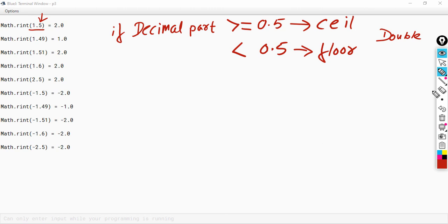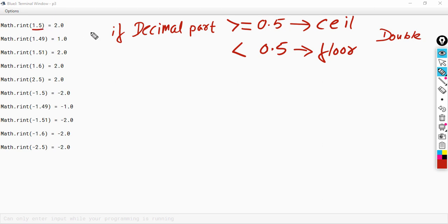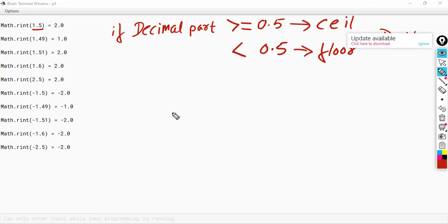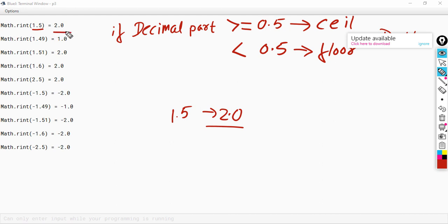Let us see a few problems. First, 1.5. The decimal part is 0.5, so we are going to take the ceil value of 1.5. The ceil value of 1.5 will be 2.0. So the answer is 2.0.